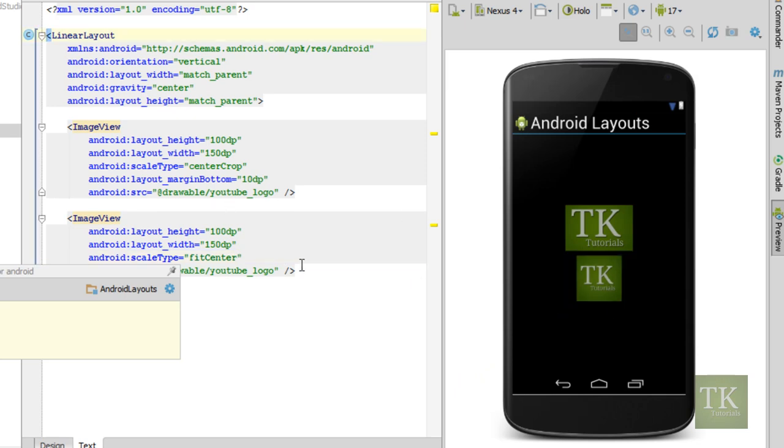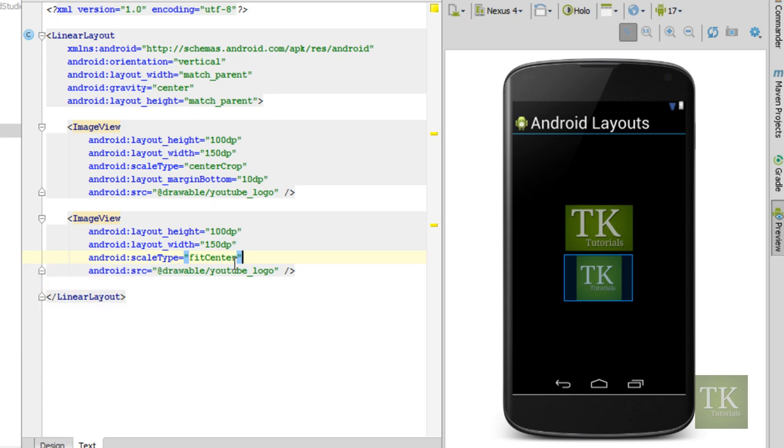So those are just basic ways to add an image to your application, set your dimensions height, and then scale accordingly.